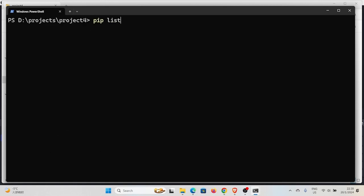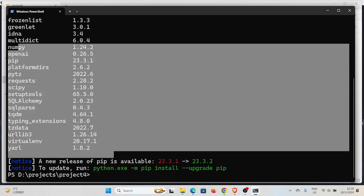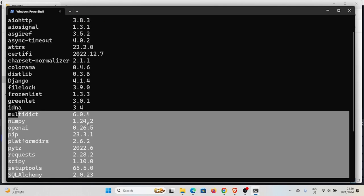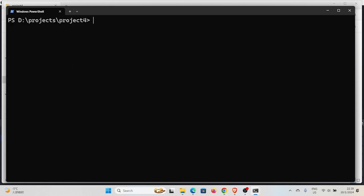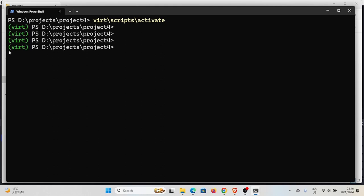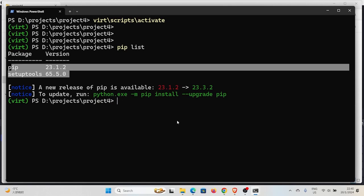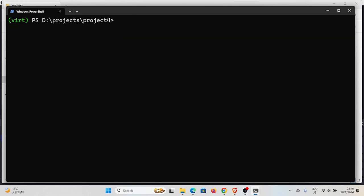Running 'pip list' shows we are still in the global environment with many packages installed — this may differ on your computer. Now we want to activate the virtual environment. On Windows, use the command: 'vert\Scripts\activate'. After running that, you can see the path is now prefixed with the name of the virtual environment, meaning we are inside it. Running 'pip list' now shows only two packages installed in this virtual environment.